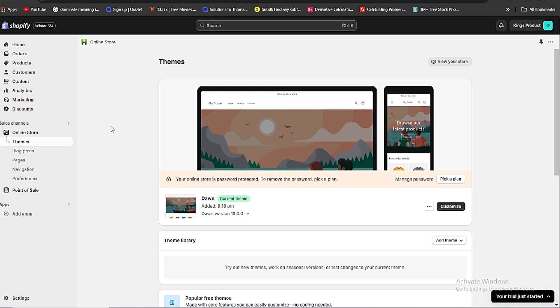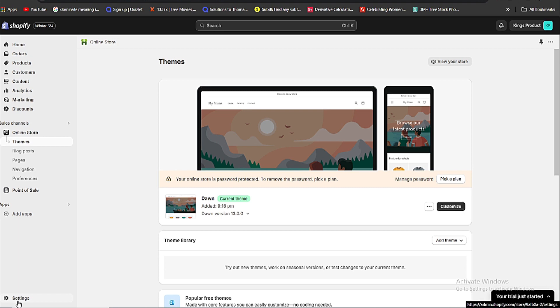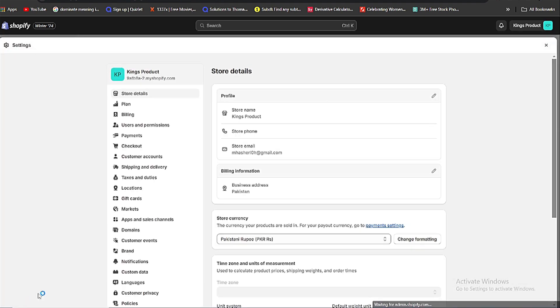So as you can see, this is my dashboard of the Shopify account and my main website. Here you can see in the left sidebar bottom side there is a settings option. Click on that and you will be redirected to the main dashboard of settings and privacy account.